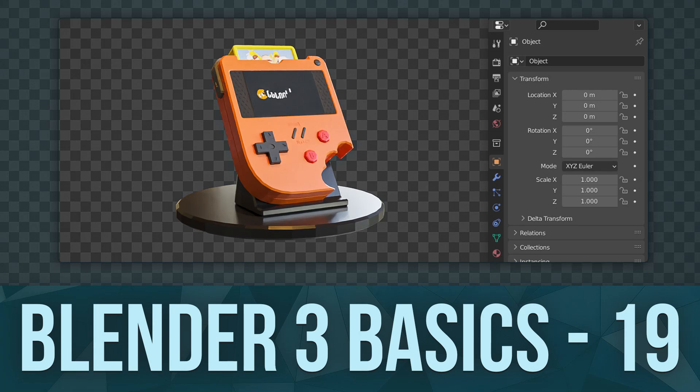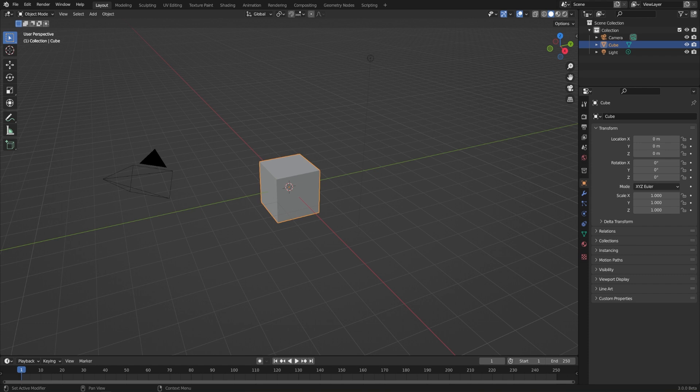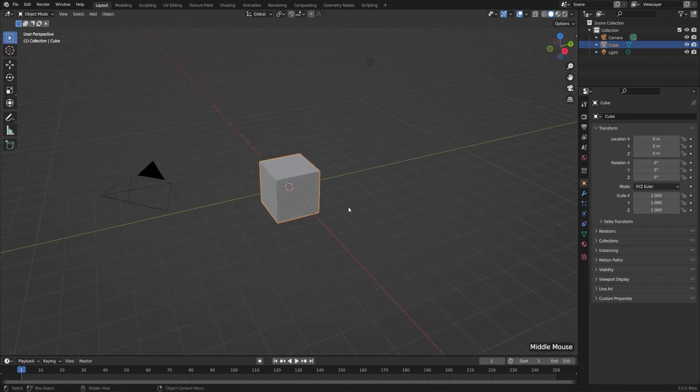The process of turning a three-dimensional scene into a two-dimensional image or movie is known as rendering. So let's say we have our 3D scene here, and we want to share it with somebody as an image.